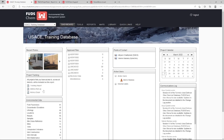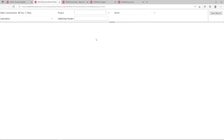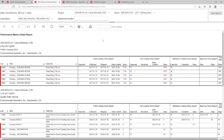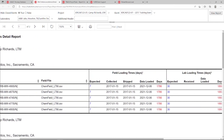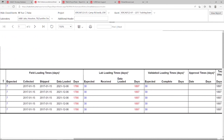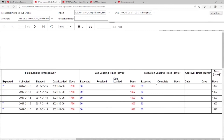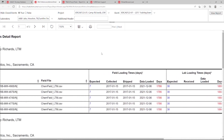A set of Performance Metrics reports is also available on the dashboard to track the amount of time passed for loading field data, loading lab data, validating data, and approving data. This report can be customized to show project-specific expected loading times if the default timeframe is not appropriate for your project. Refer to our Performance Metrics Reports Overview for more information.